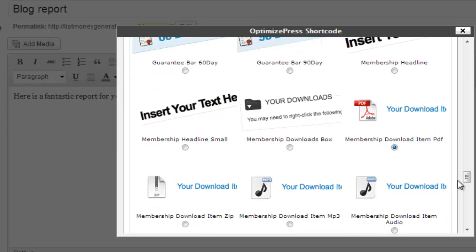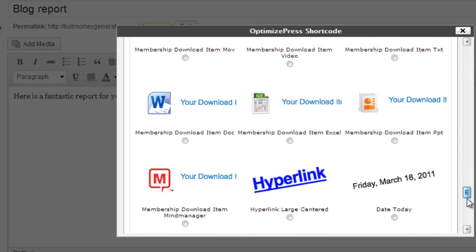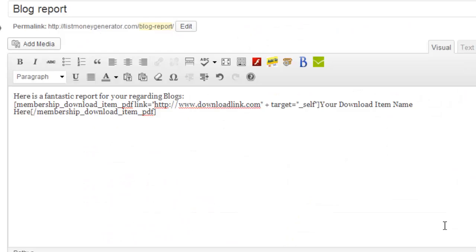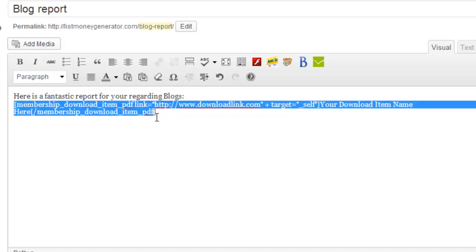And now I'm going to add that to the page. And you'll see then I get this sort of script writing here. This is a feature that exists right through OptimizePress. So I would suggest you experiment with those shortcode features.